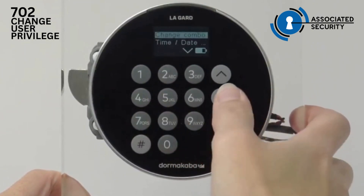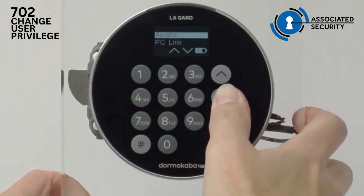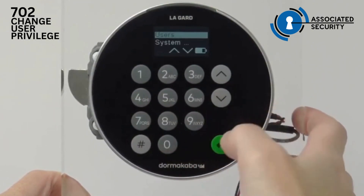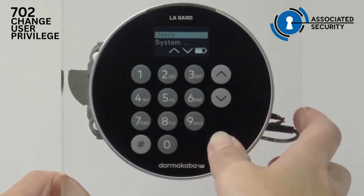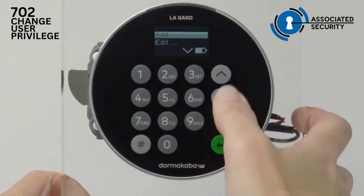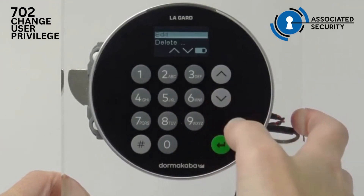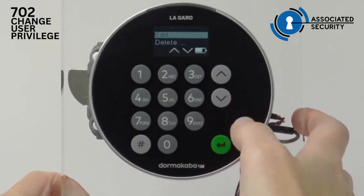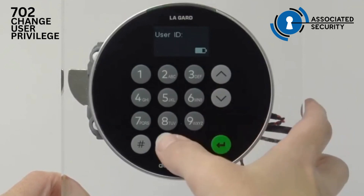Then scroll down so that Users is highlighted. Press enter. Scroll down so that Edit is highlighted. Press enter.